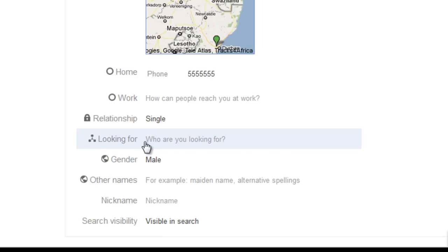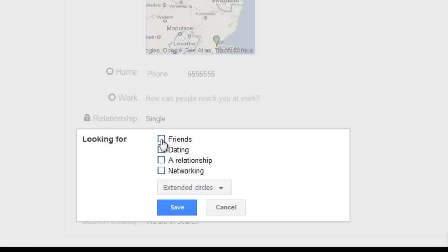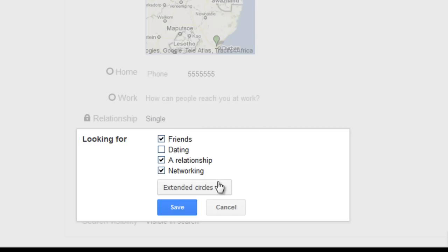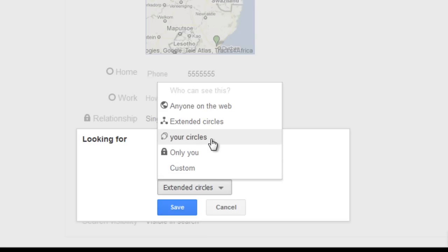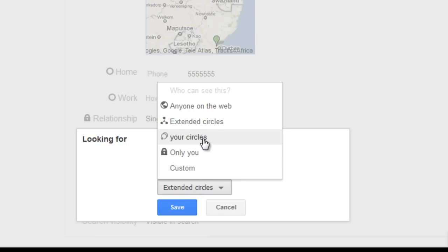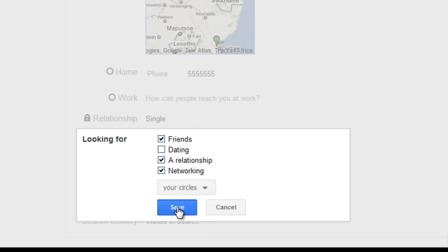Now we're going to do 'What you're looking for.' Looking For is what you're looking for — friendship, maybe dating, or anything else. To change your Looking For status, click Looking For. I'm looking for friends, a relationship, and to network with people. You can change this to anyone on the web, extended circles, or a custom setting. I'm going to do extended circles, or perhaps your circles. I'm now going to click Save.